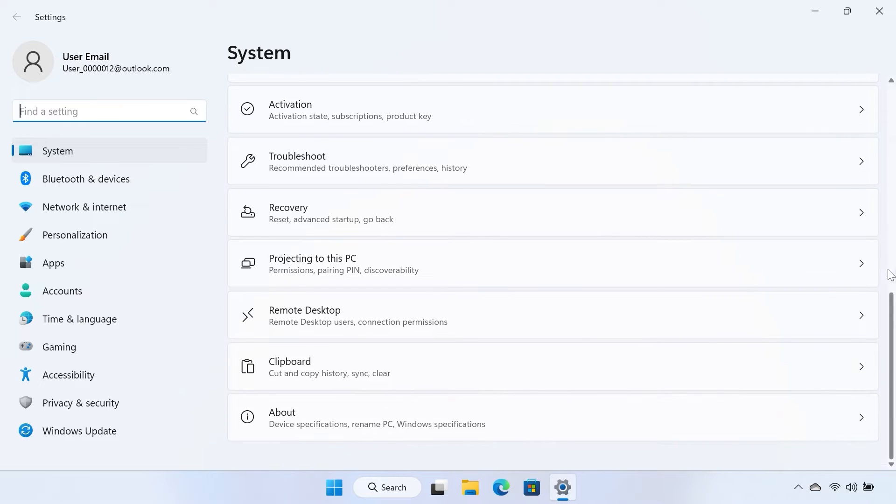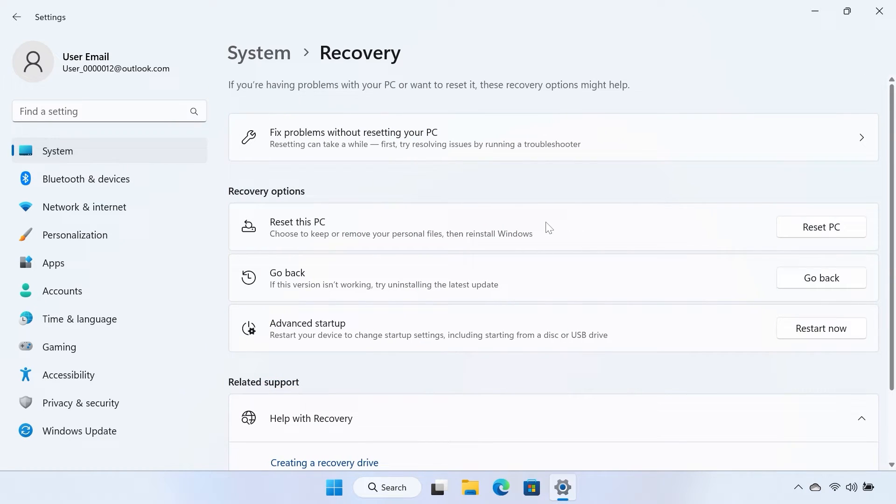Select the Recovery tile in the System Settings window. Next to Reset this PC, select the Reset PC button.